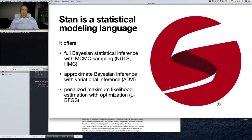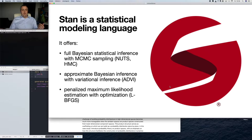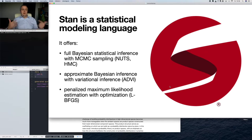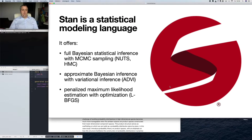We are going to Stan. Stan is a statistical modeling language — one of few currently available. It offers full Bayesian statistical inference with Markov Chain Monte Carlo sampling using No-U-Turn Sampling or Hamiltonian Monte Carlo algorithms. It also offers approximate Bayesian inference with variational inference, which is in experimental stage, and penalized maximum likelihood estimation with optimization for finding the mode of the distribution.